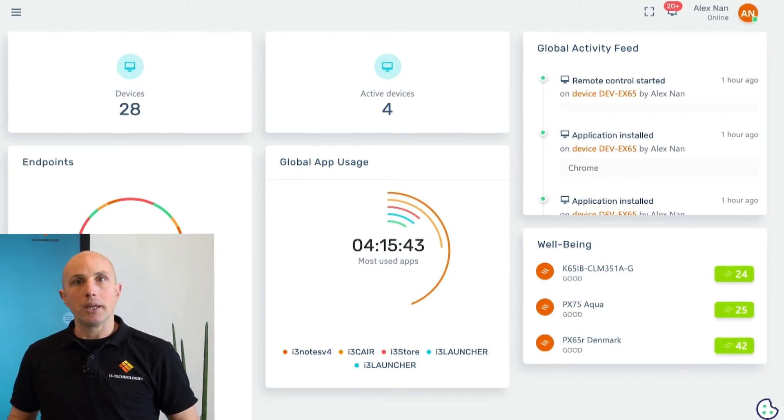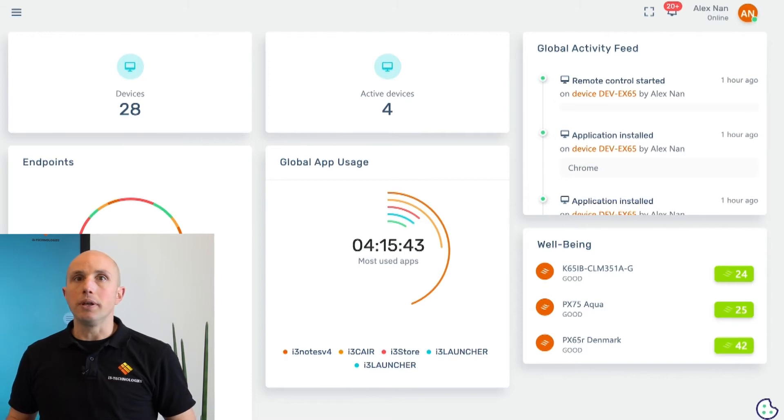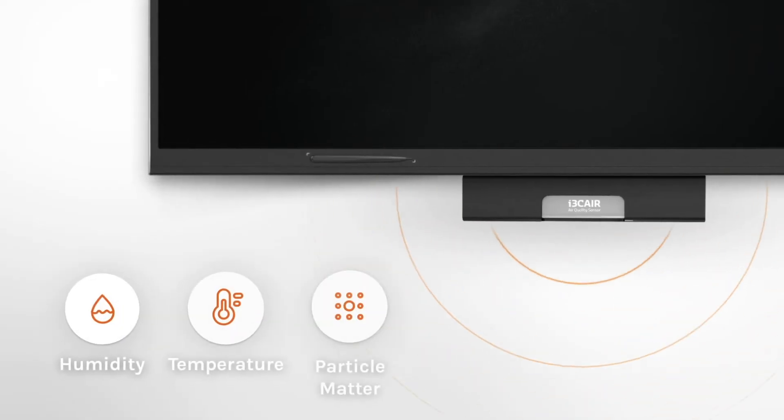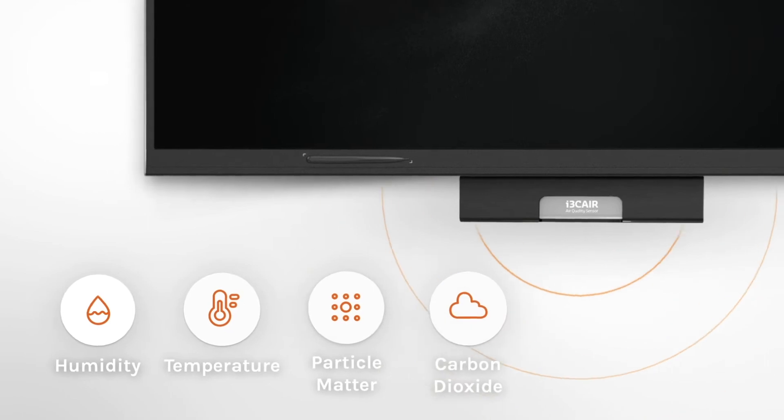The wellbeing index is also visible on the dashboard. This information will only be enabled on devices with an i3Care air quality sensor. For all details on how to use an i3Care, I would like to refer to a specific video.